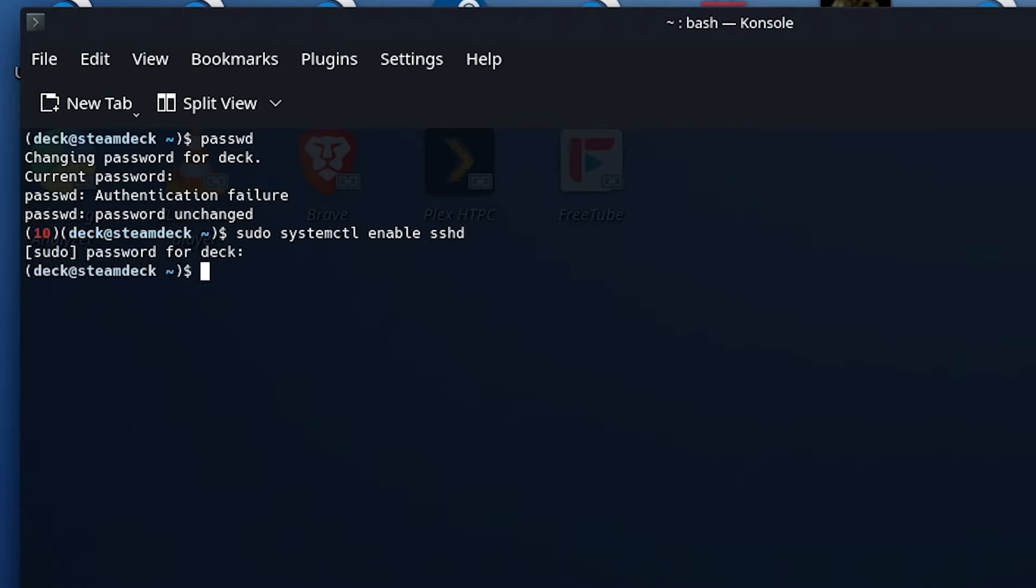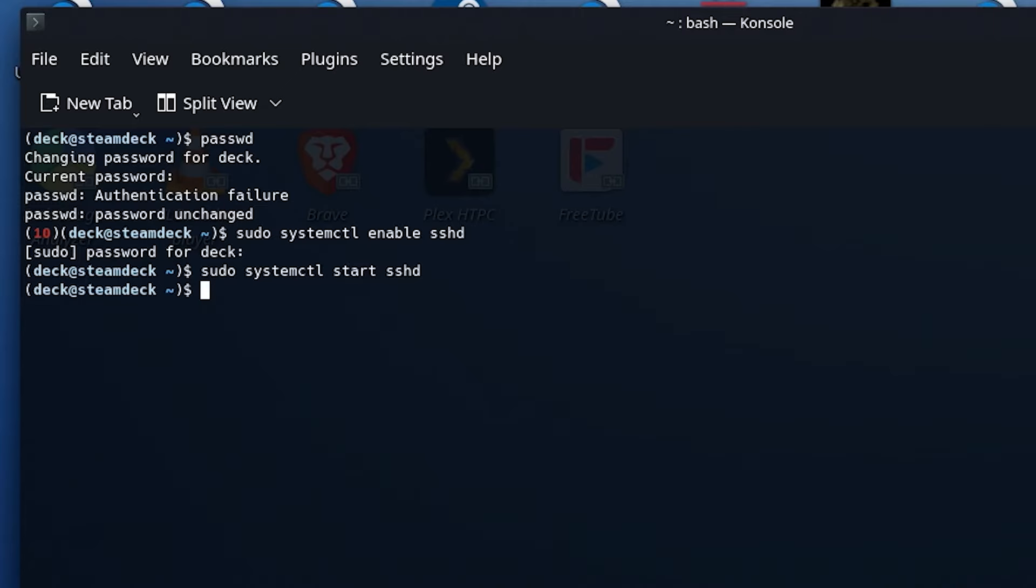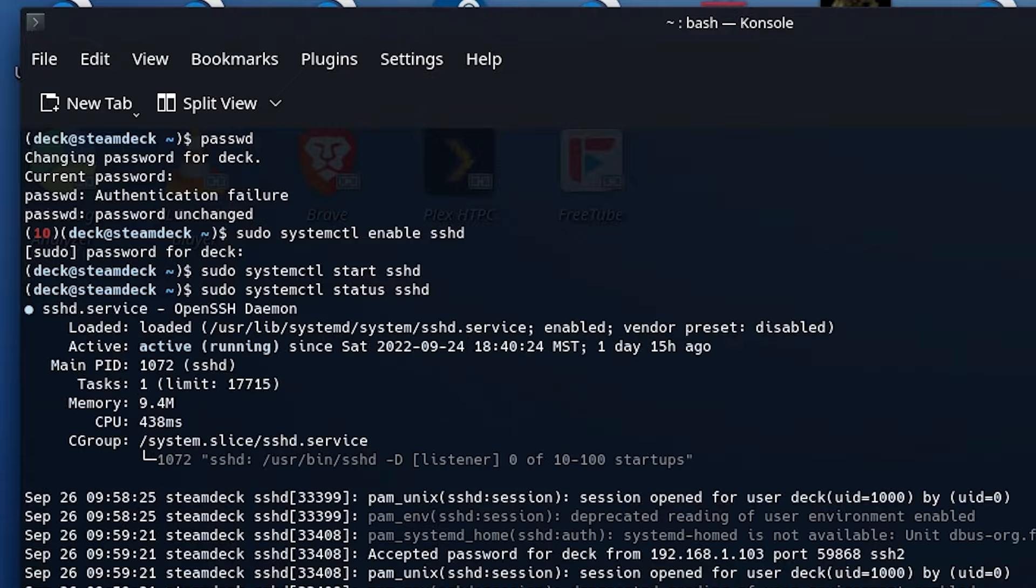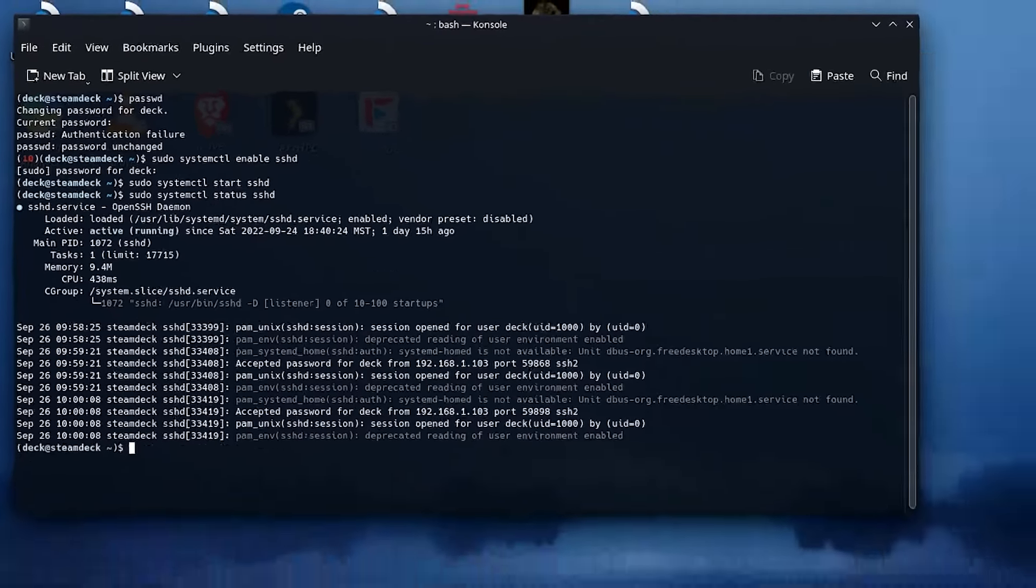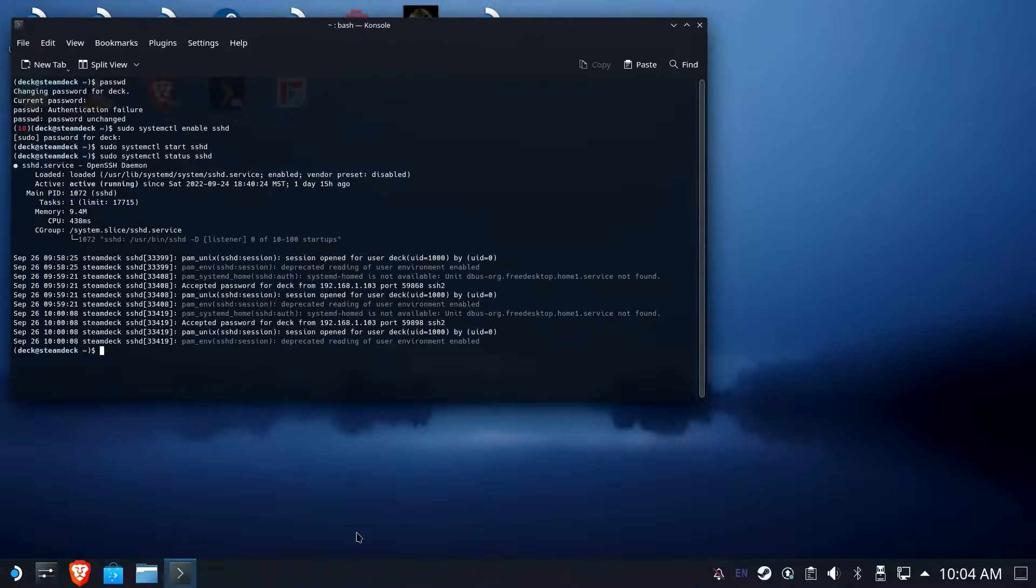So now, if we want to start it, because it's only enabled, and it's not actually running yet, let's hit up arrow. I mentioned you should probably be using a keyboard for this. Let's go ahead and start SSHD. Doesn't say anything, but we now know it's running. But if we wanted to check, we can do the same thing and hit status, and it will show us what's going on that it's enabled. Awesome.